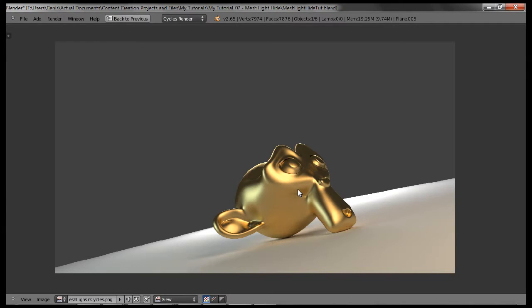Now, the cool thing about this is that while the mesh light is hidden from the view, it still behaves normally. It illuminates your scene just like you expected to.